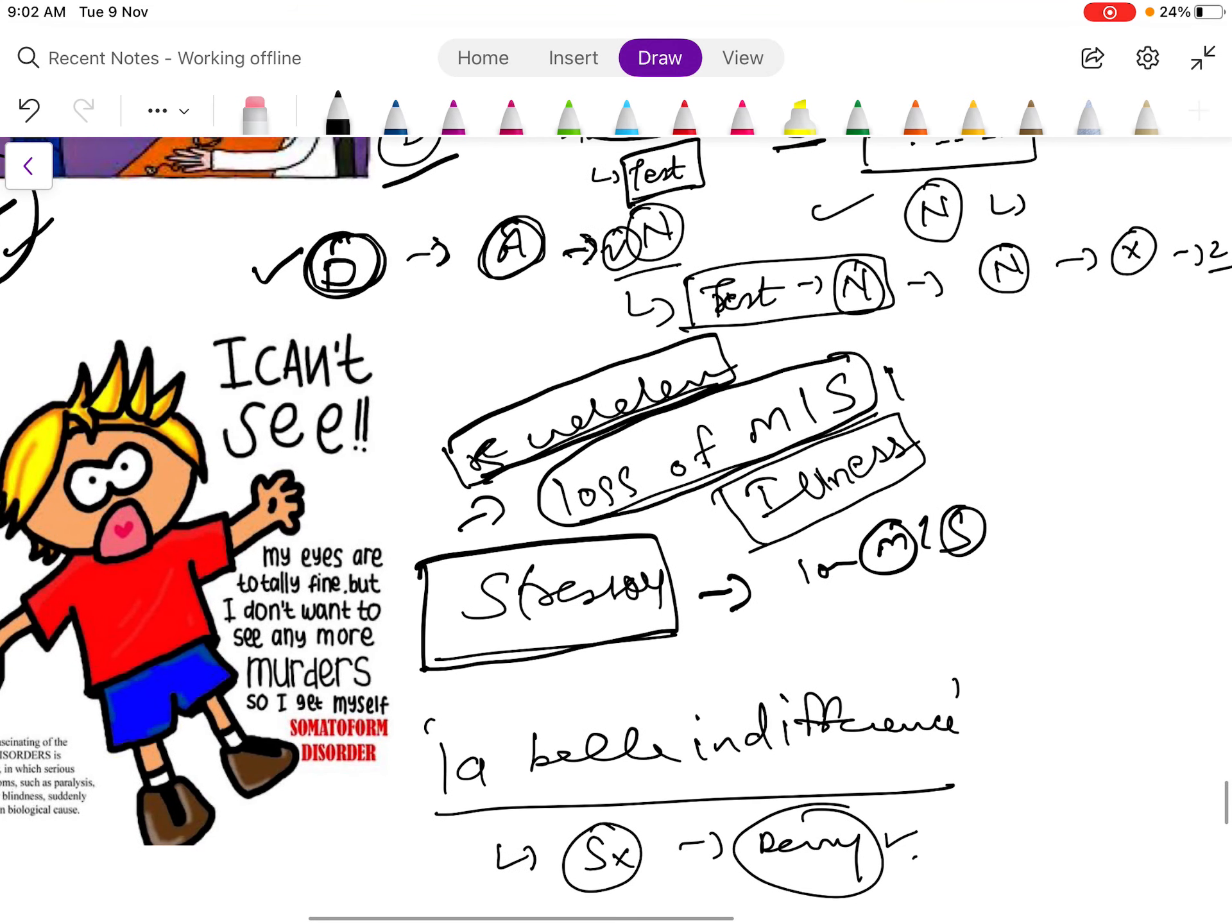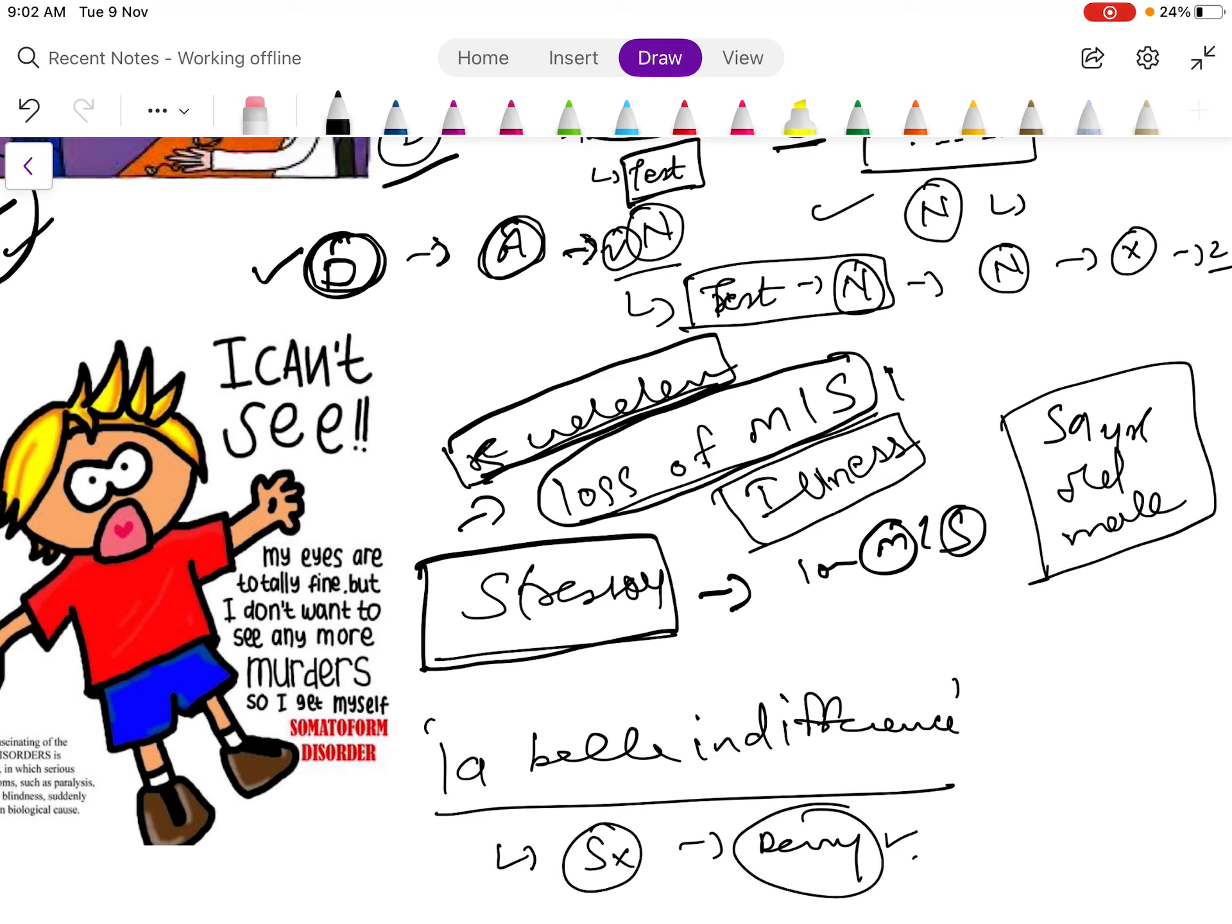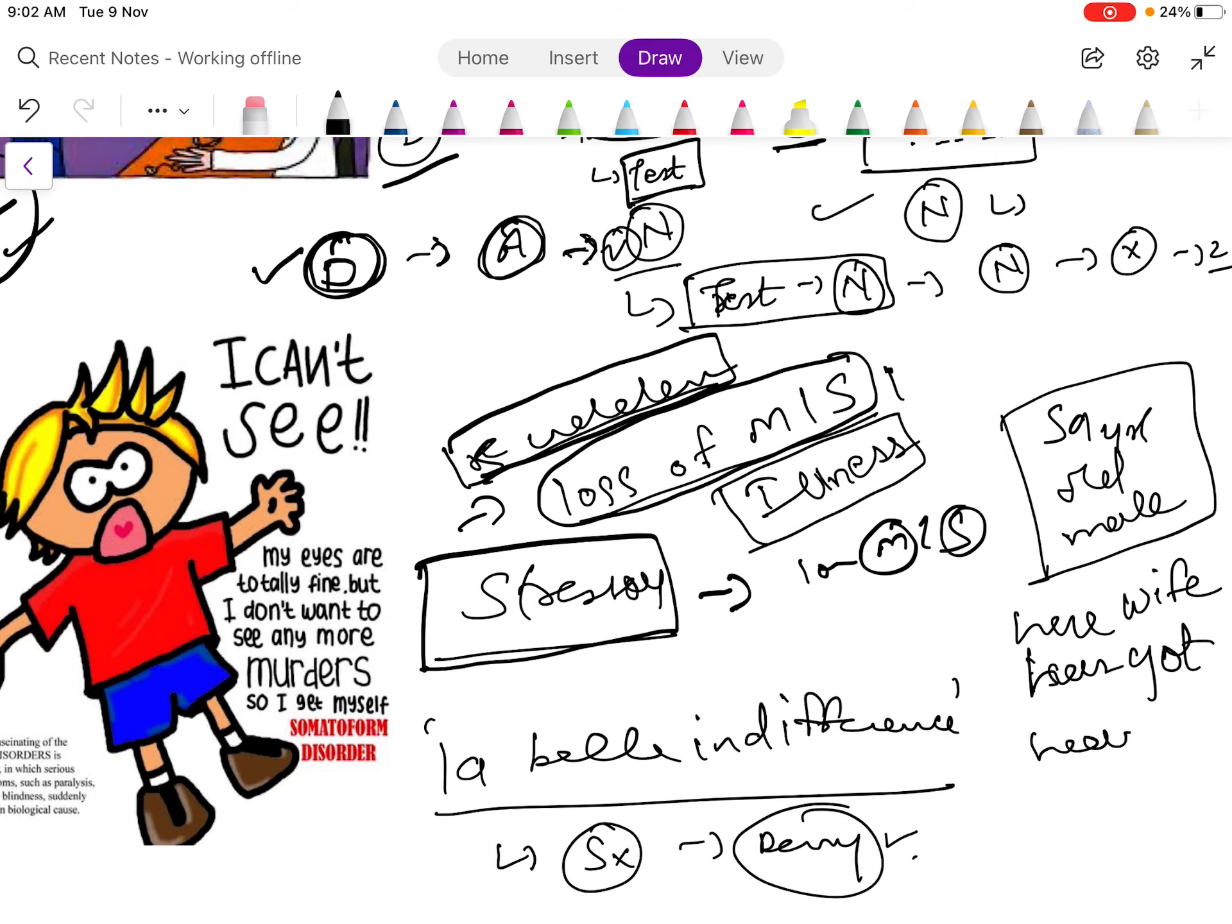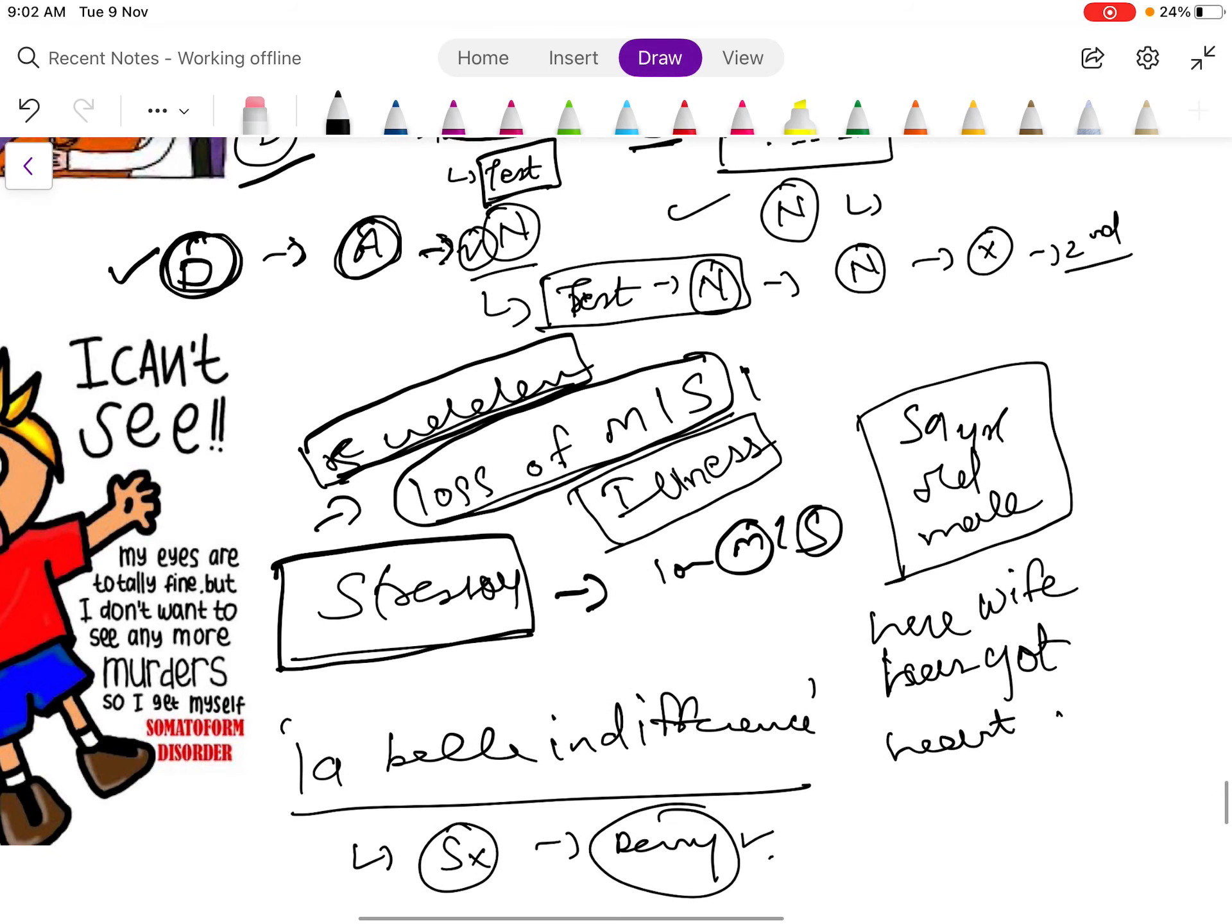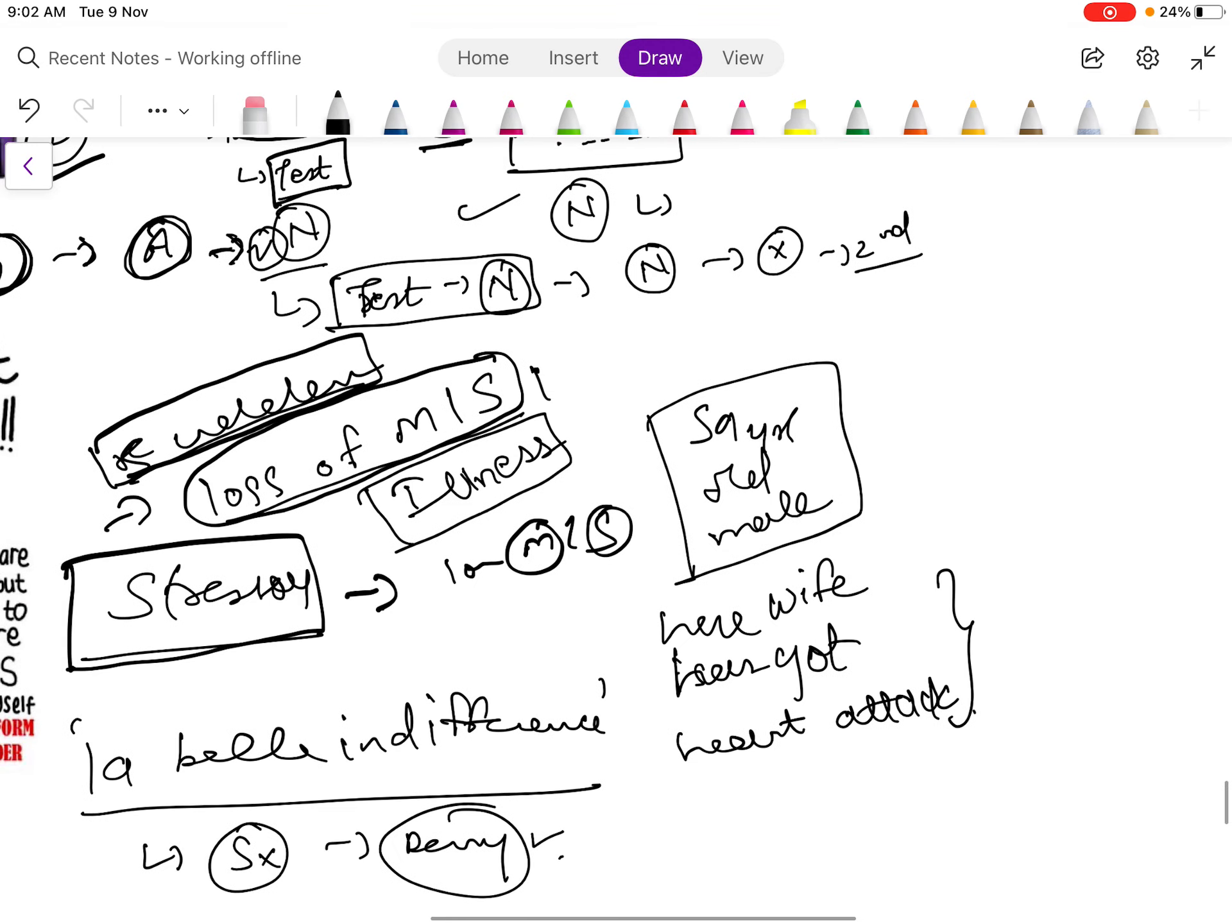What happens here is whenever there is a stressor, the patient experiences loss of motor or sensory part of the body. For example, if I give you the example, take a 59-year-old male patient. He hears that his wife has got a heart attack, so after hearing this, which is the stressor part, he experiences hemiplegia.